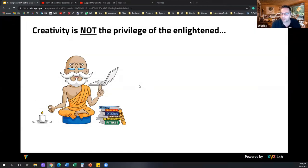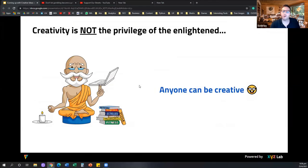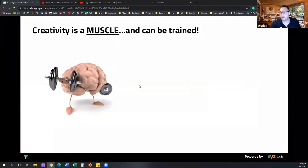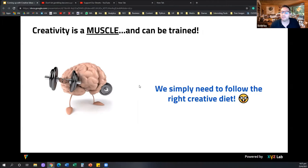Generating creative ideas is not the privilege of the few. Everyone can generate creative ideas. Anyone can be creative, even if you don't know how to draw or do copywriting. It doesn't really matter. Creativity is more of a muscle and it can definitely be trained. It's something that can be taught and something we can definitely improve as long as we have the right creative diet or know how to think about creativity. The more you train this creative muscle, the better ideas you are going to come up with.